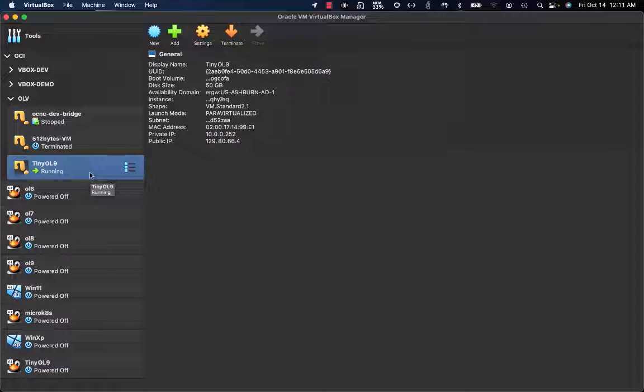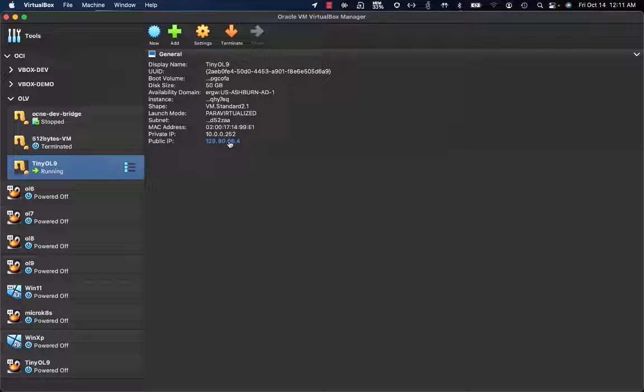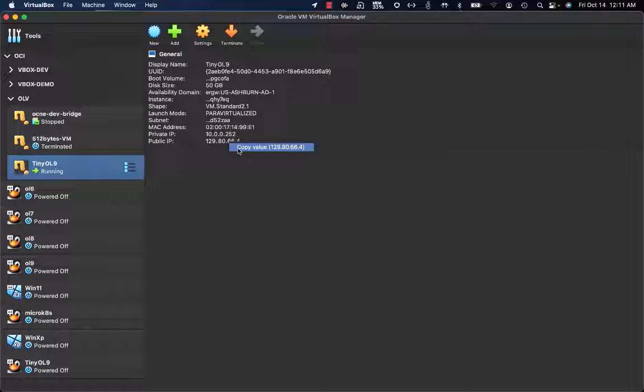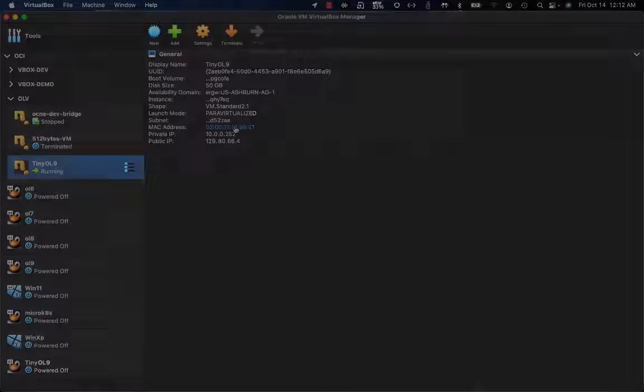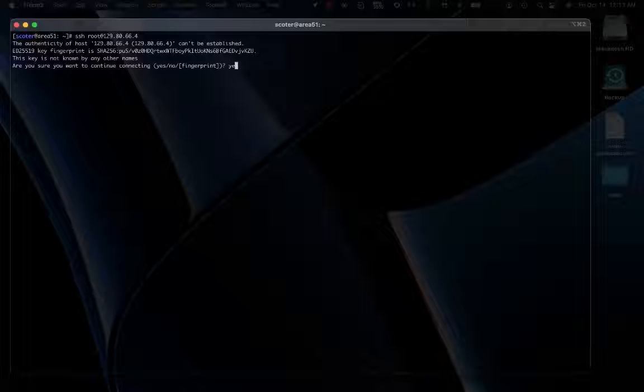Now the instance is running. Here I have the public IP address of the instance running on Oracle Cloud Infrastructure. I can copy this value and try to connect by SSH. Using a terminal, I can connect to the public IP address of the instance that's been exported to Oracle Cloud Infrastructure.